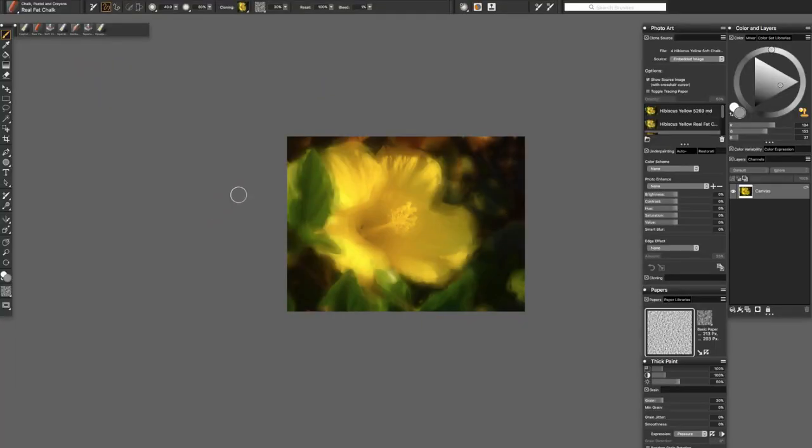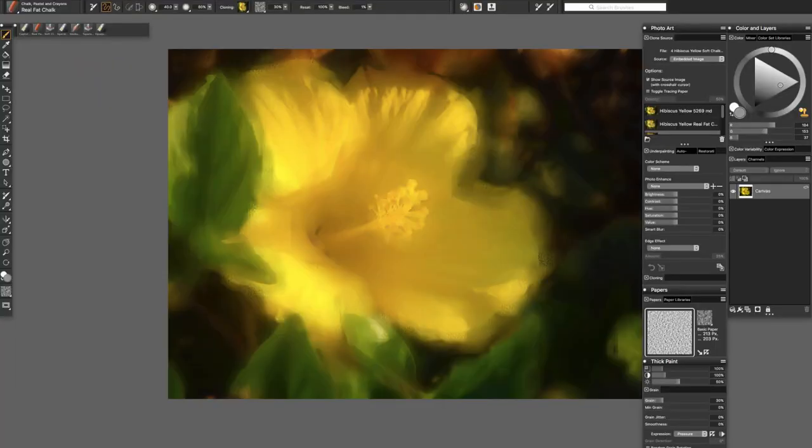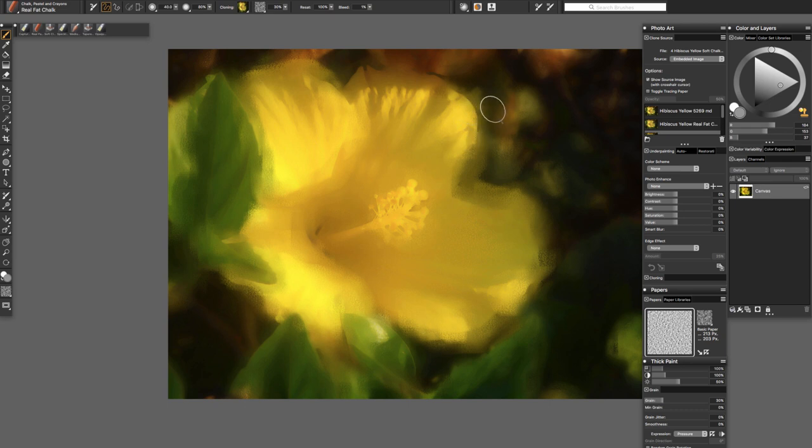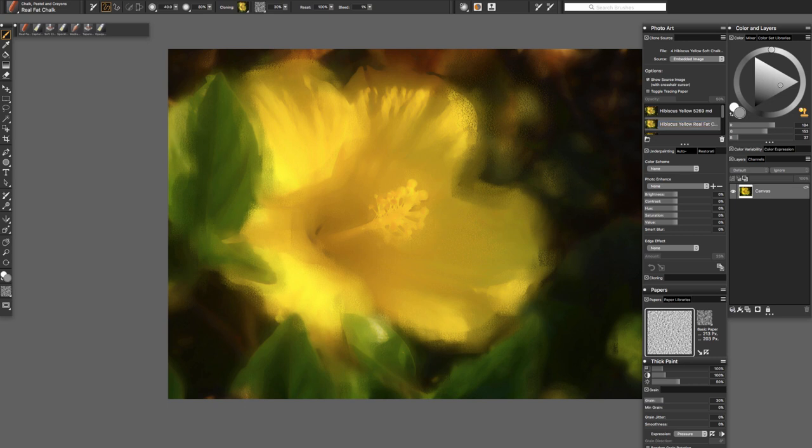Grab my stylus. And just so you can see I'll add a little bit more of the chalk texture. And I'm going to go down here to my real fat chalk source image.